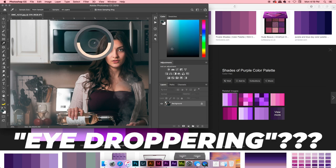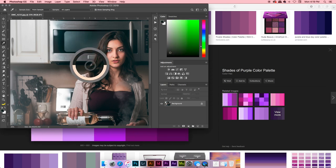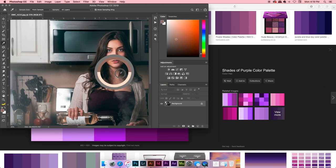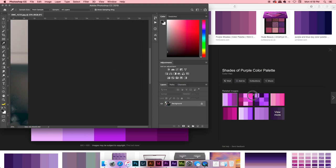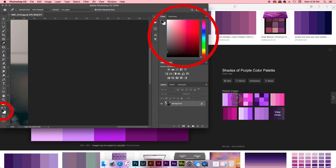Once you've got the eyedropper tool selected, just click down — doesn't matter where you click — and you can see it's eyedropping wherever the mouse hovers. Then you're just going to hover right outside Photoshop, boom, onto your browser. And now you can see if you look at the foreground color in the corner there, we're sampling the colors from outside of Photoshop.